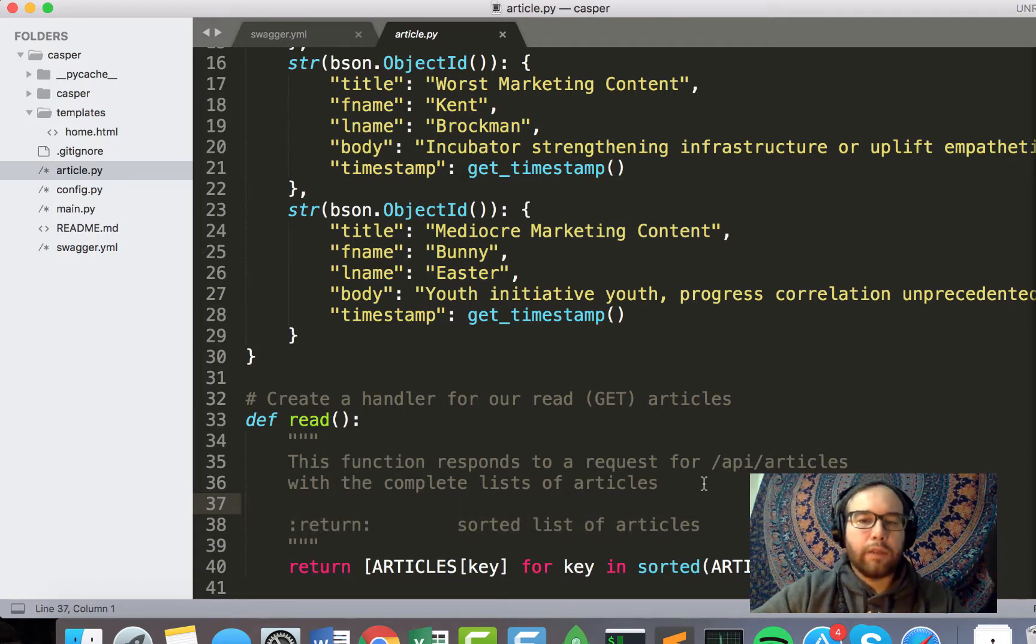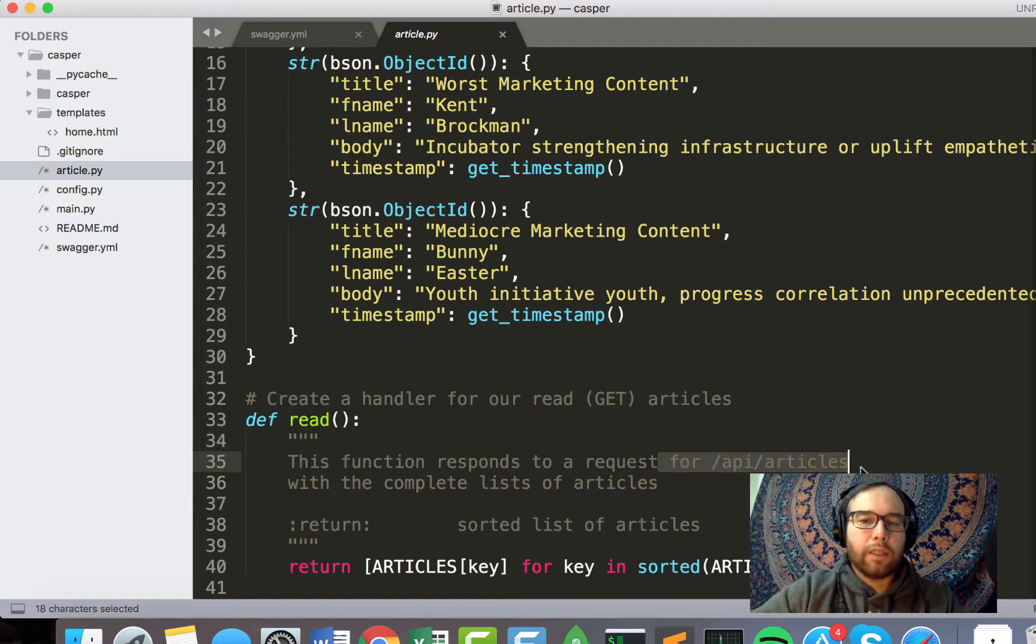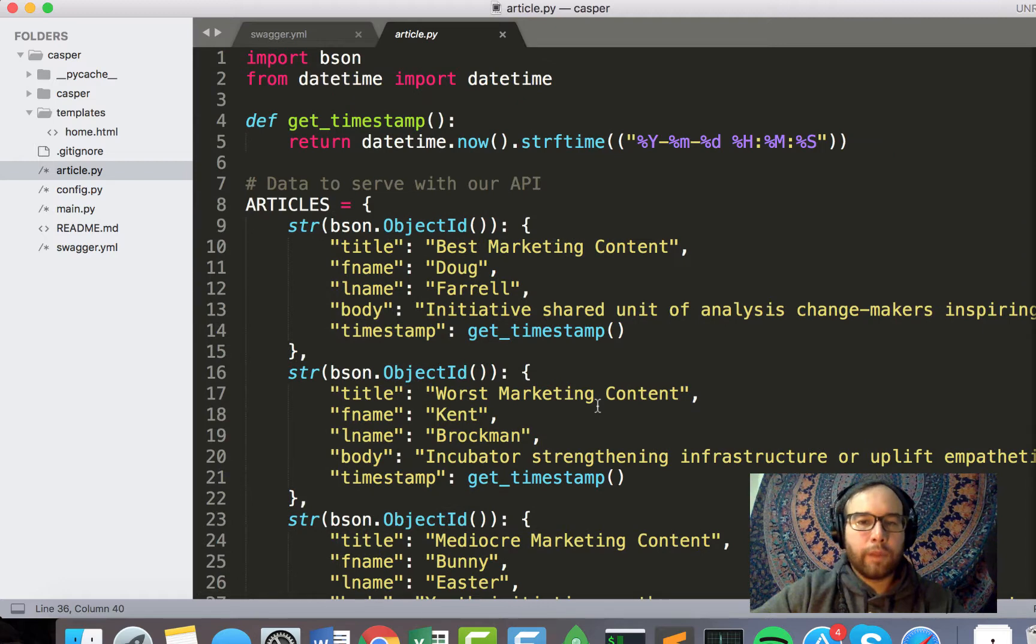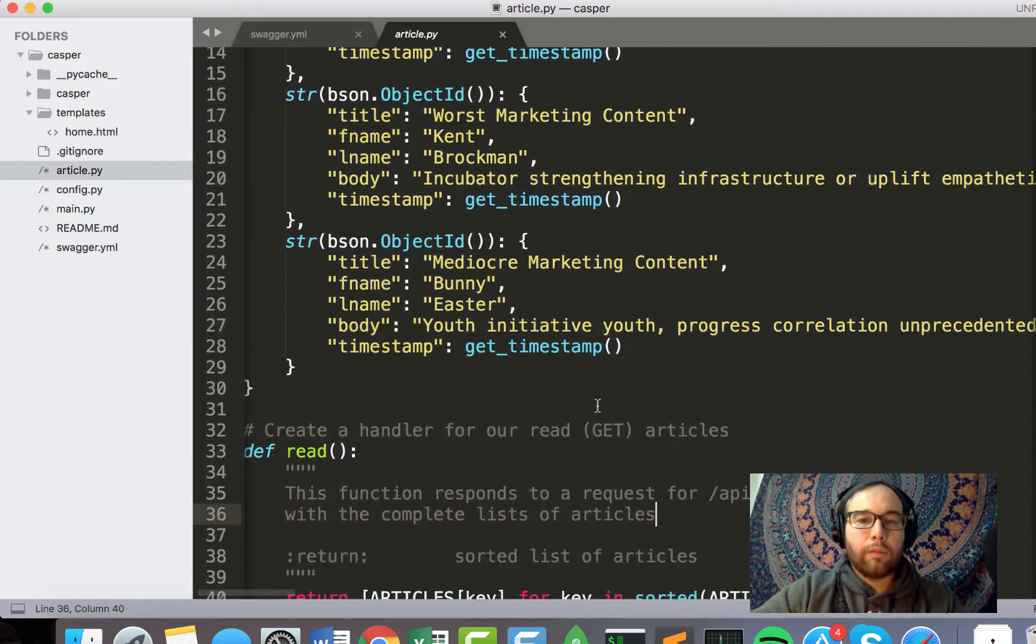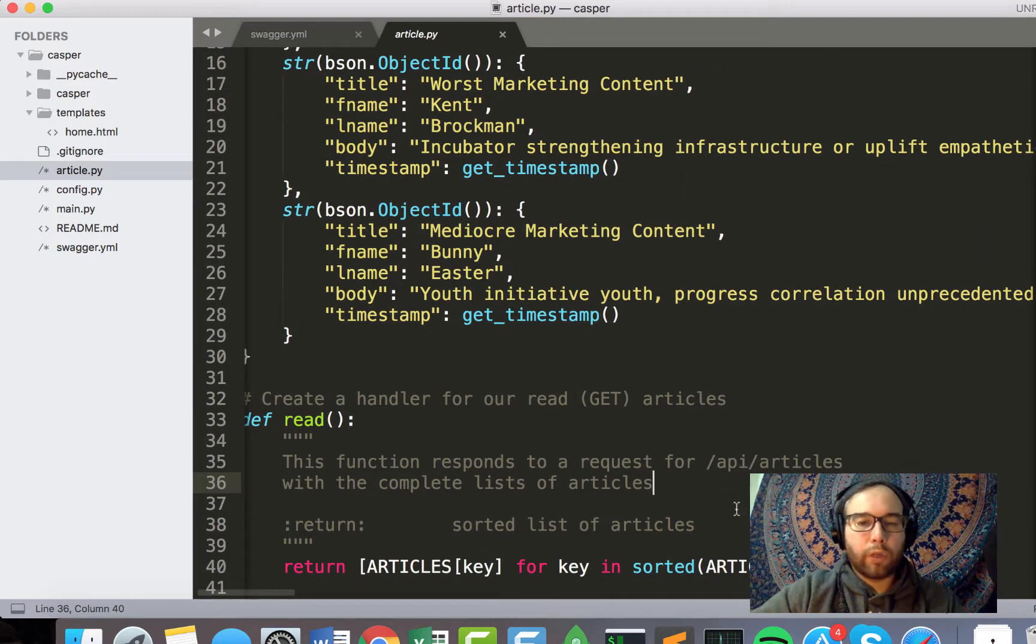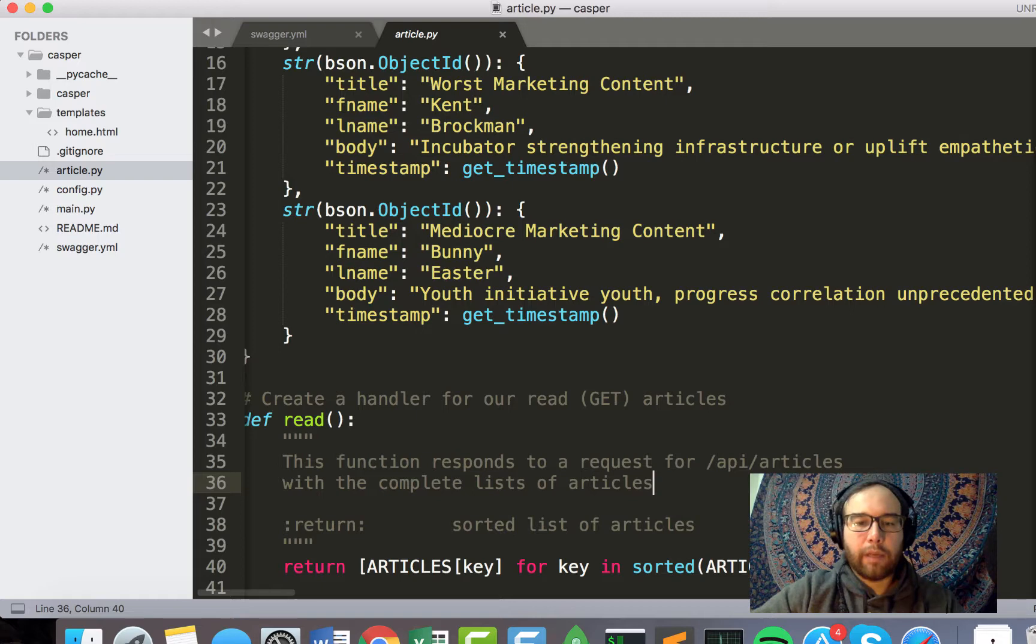And then I have the function for article.py, which is read. So this is the request for API slash articles. So this will read out this data for the user, for anybody who hits this API endpoint.